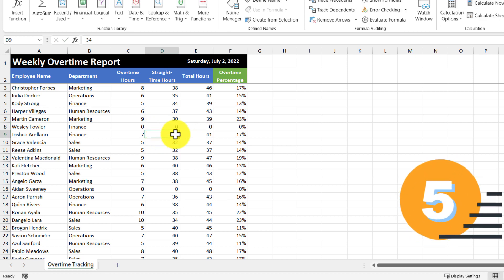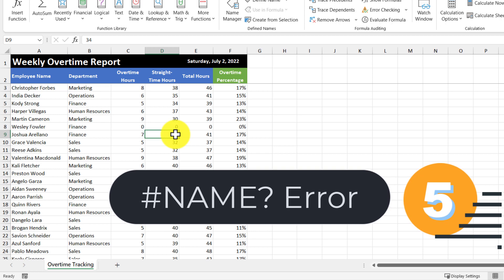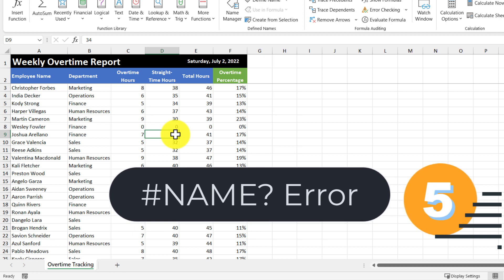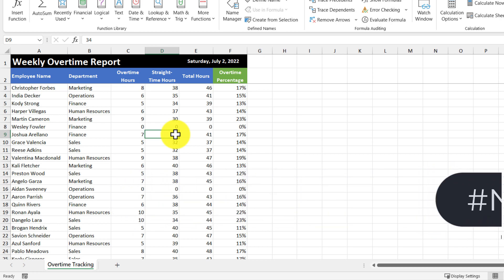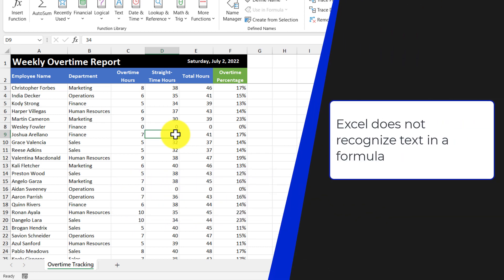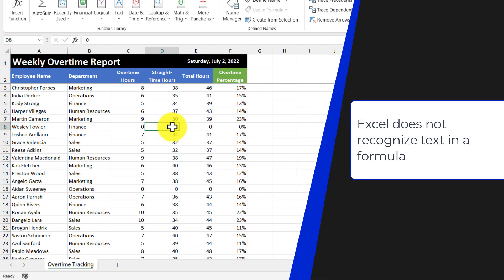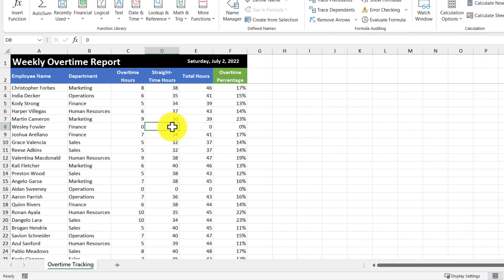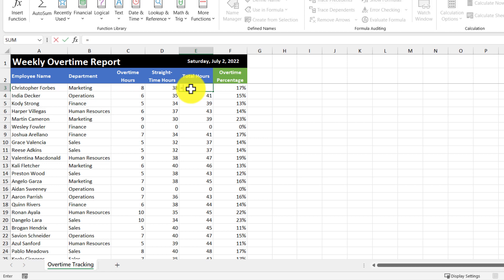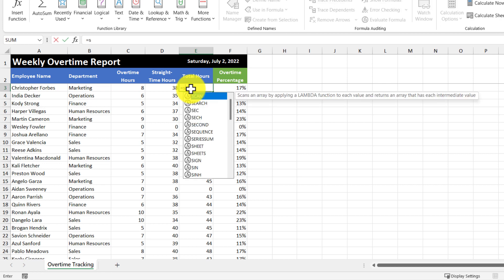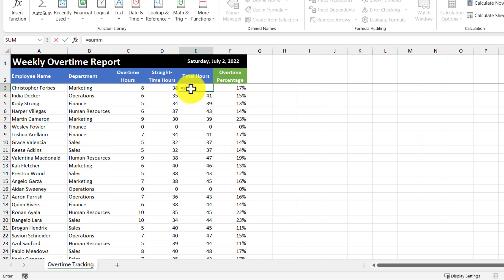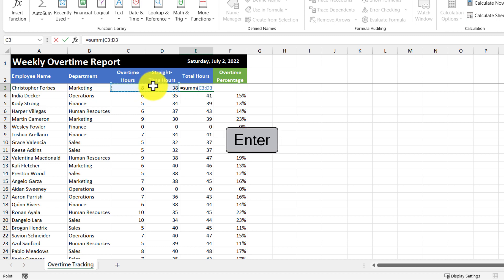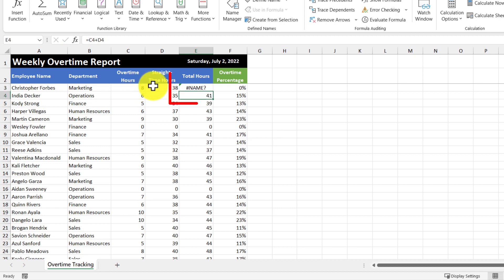Now let's move on to our last error, which is the name error. So this error appears when Excel does not recognize text in a formula. We can actually generate this error, too, by doing an alternate calculation for the total hours. So what I'm going to do is go up to the first cell, and then I'm going to type in the sum function with an extra m. Then I'm going to select the overtime hours and straight time hours, and then hit enter. And there's our error.